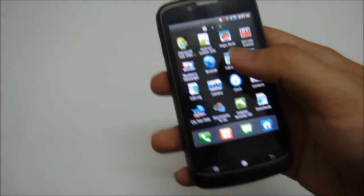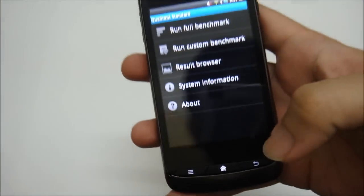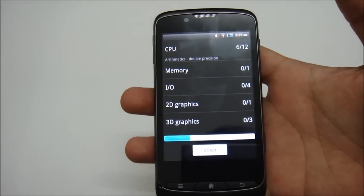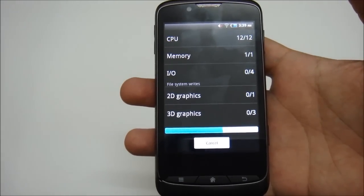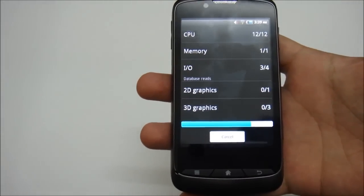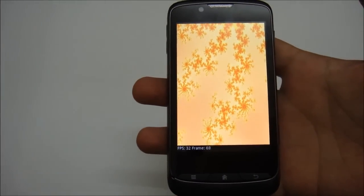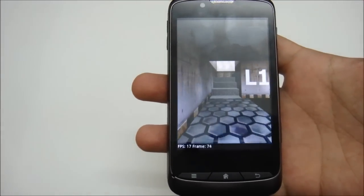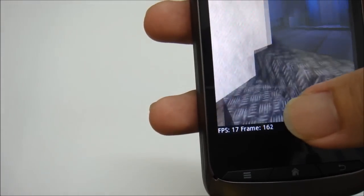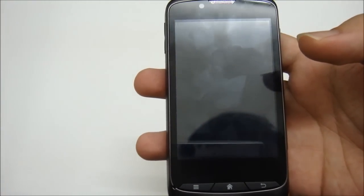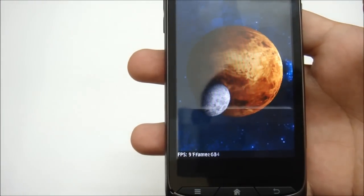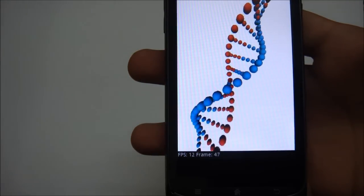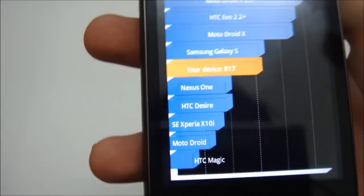Now what else can we see? Yeah, let's run a benchmark for this phone. So this benchmark will test performance level of this phone which includes the CPU performance, memory performance, input and output, 2D graphics, and 3D graphics. So you can see at the bottom there, more FPS I guess is better. And the score was 817. Not bad for mid-range phone.